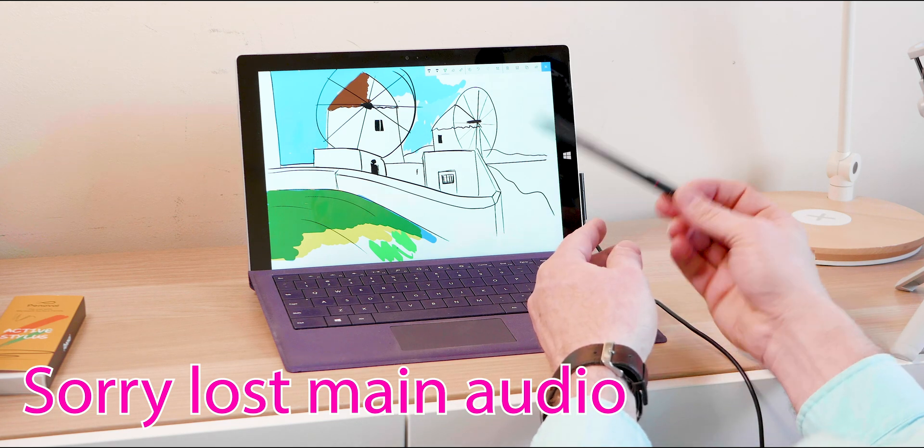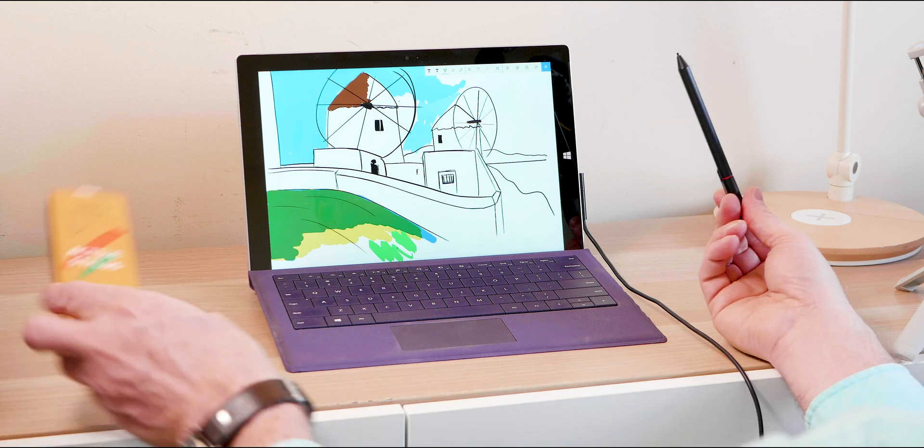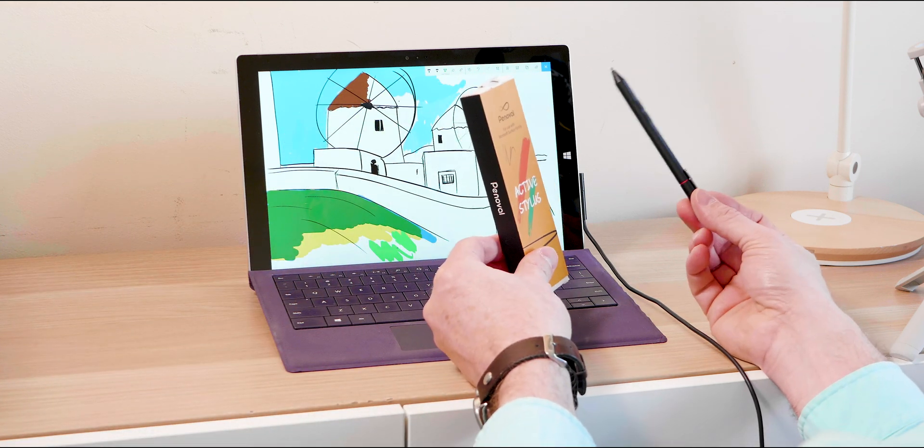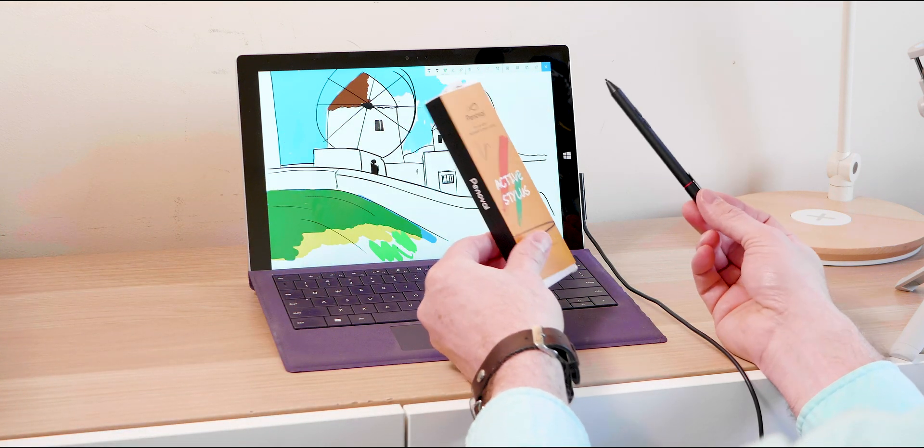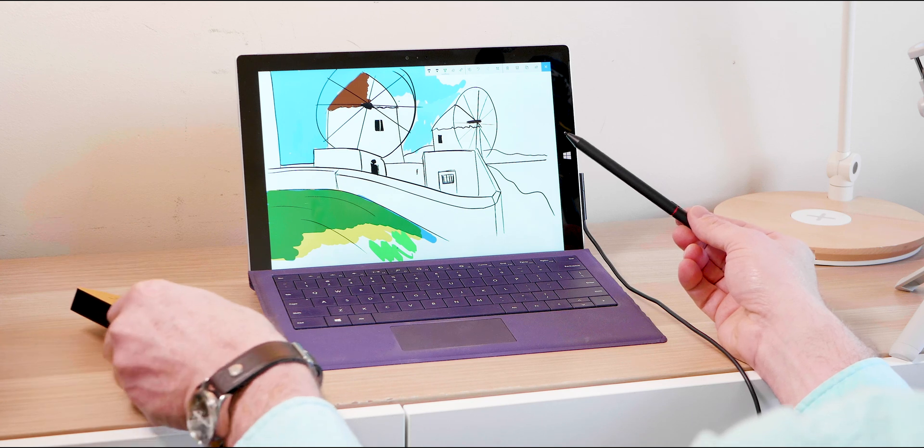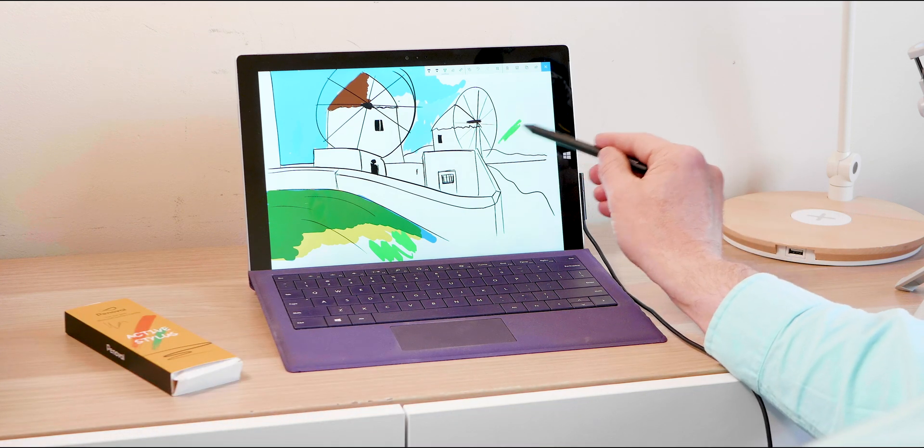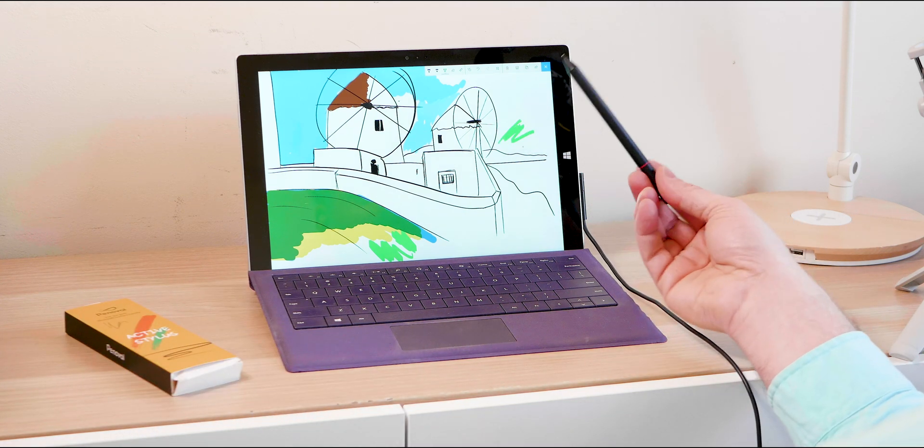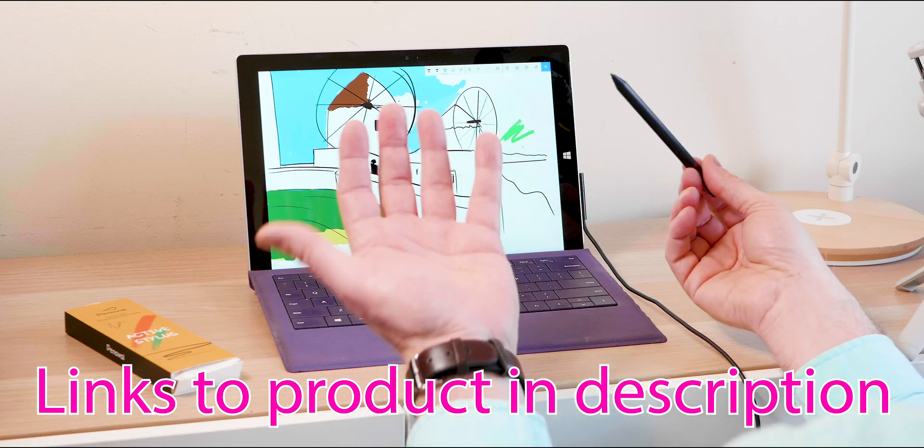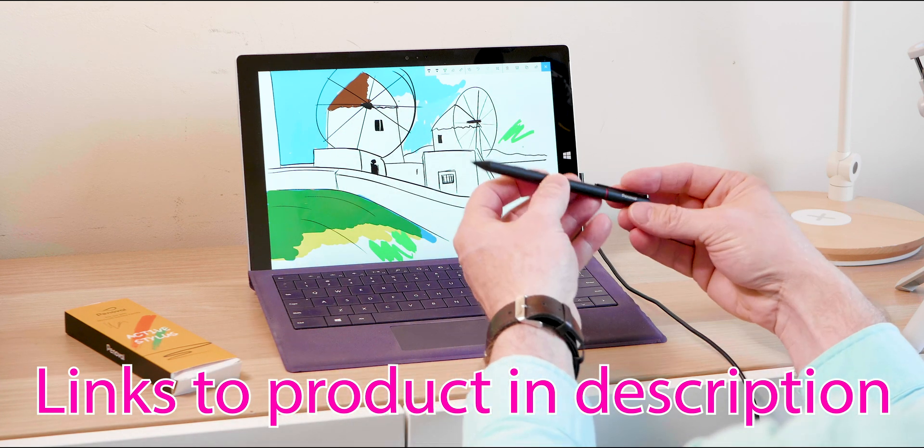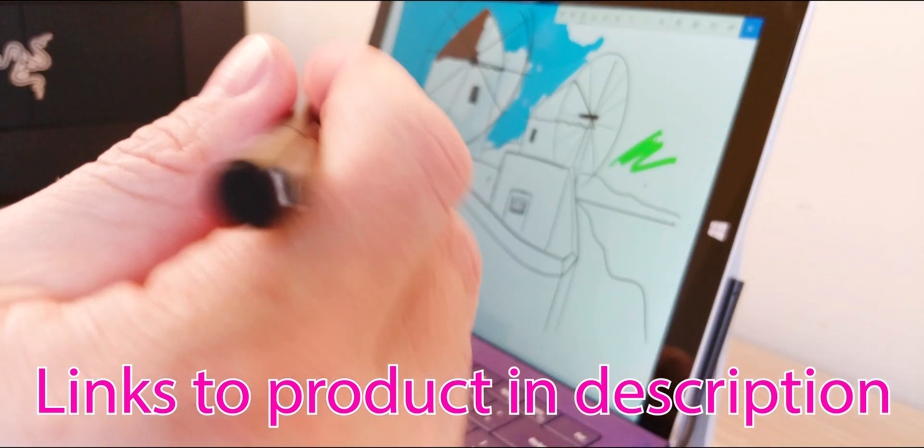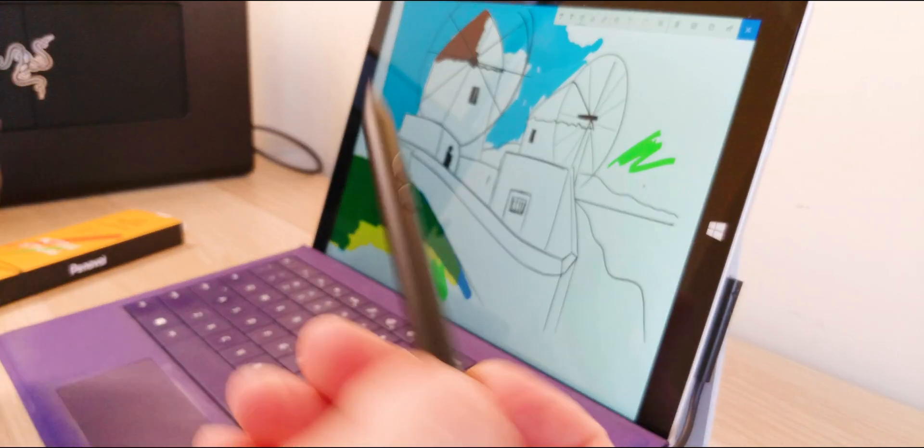Now the new ones have more pressure sensitivity points, but this is less than half price and it does the job. So you can doodle with it, be an artist or whatever, but it's actually probably better for doing office work, marking up documents, writing notes and stuff like that.